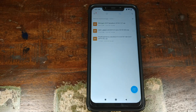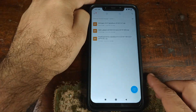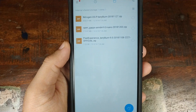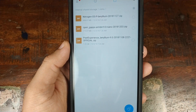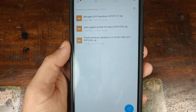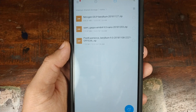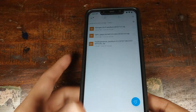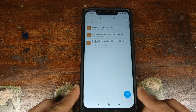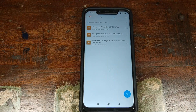Next we need the custom ROMs which we're going to install on the Xiaomi POCO F1 using multi-ROM. For the purpose of this video we'll be installing Nitrogen OS. Nitrogen OS for the Xiaomi POCO F1 needs OpenGApps. We'll also be installing Pixel Experience, which does not need GApps because Google Apps are built into Pixel Experience.